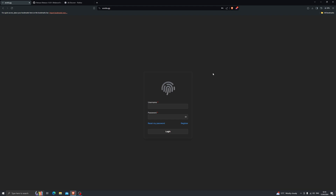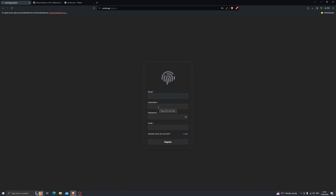The very first thing you want to do after you've purchased your key is head over to this website, which will also be linked in the description below. Once you've loaded into the website, go ahead and click on register. Enter your email, and for the username you can use any username of your choice, and of course create your password.